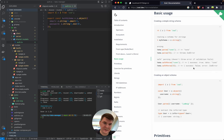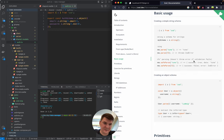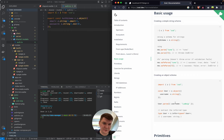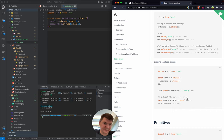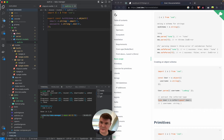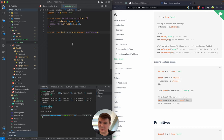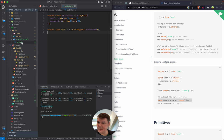We can also parse something. Zod has 'parse' which throws an error, and 'safeParse' which returns an object with a success property — true or false — and either a data or error property. We can also extract the type. GitHub Copilot seems to know this library well, which is cool.